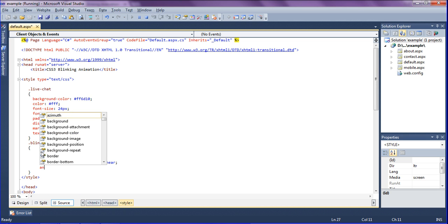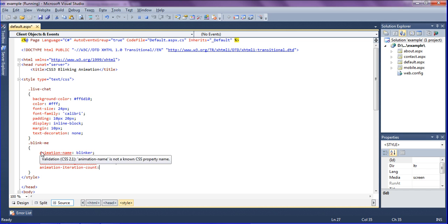After that I am going to set animation iteration count. We are telling how much time it should blink. So I am setting as infinite. By default it will be one, so I have set infinite.